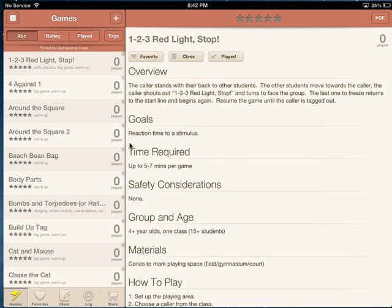You can either have it portrait or landscape, your choice. Once I'm in I've got some options.